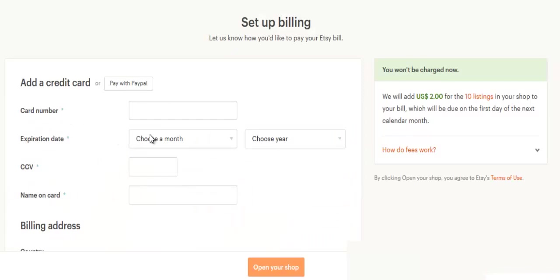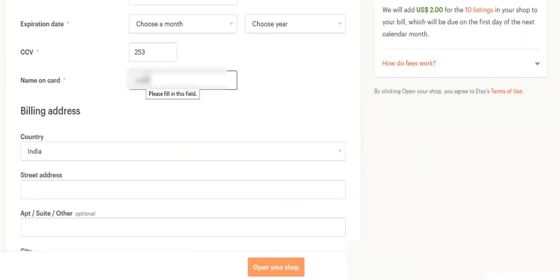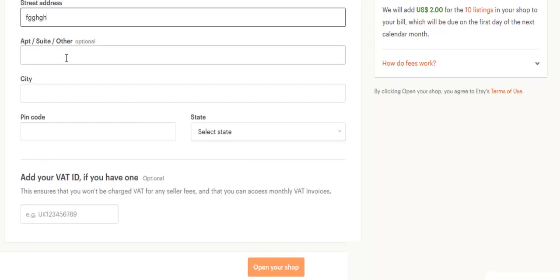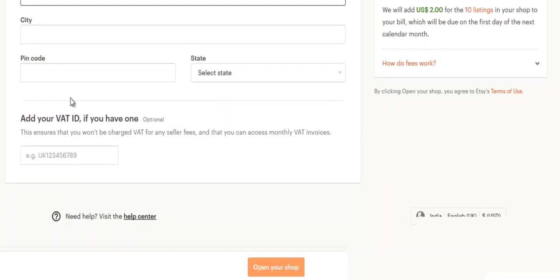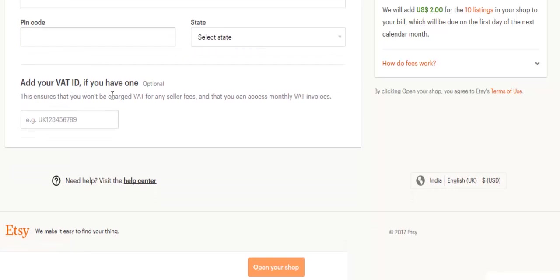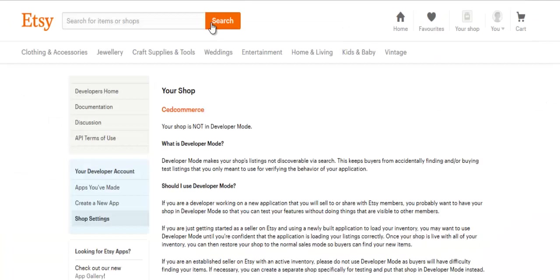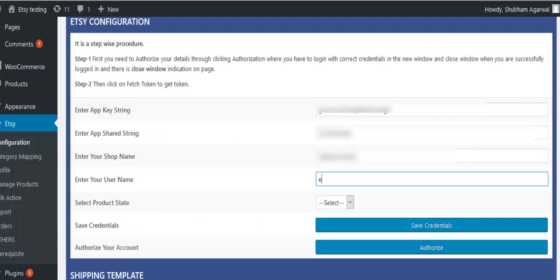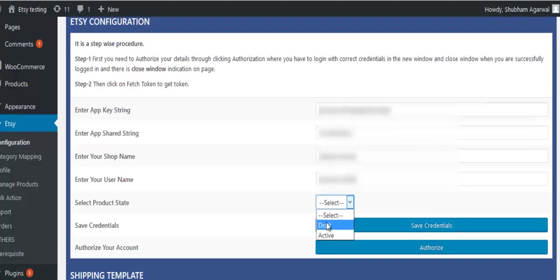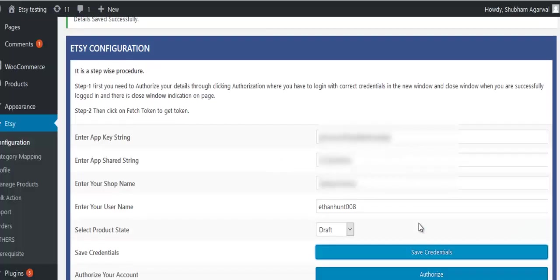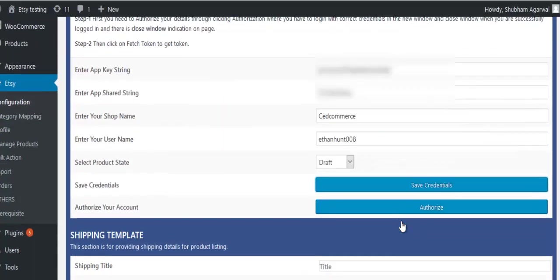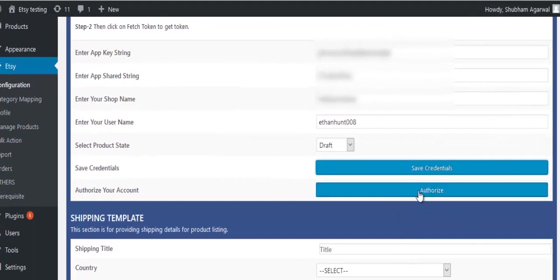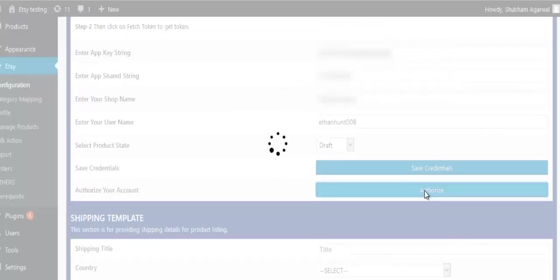Enter card details, enter the name that you want to use in Etsy for login, set the order state to draft or live, and click on authorize button.